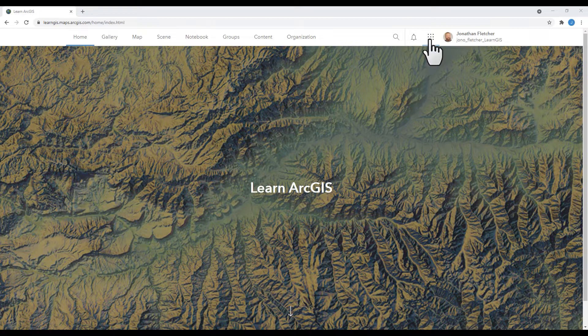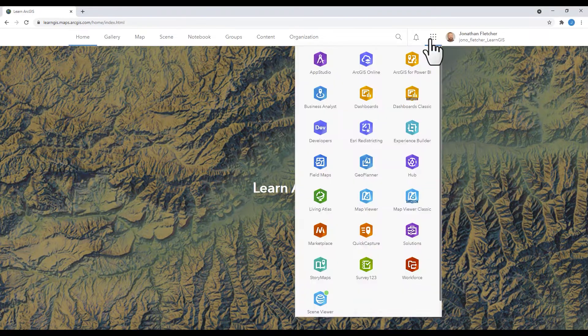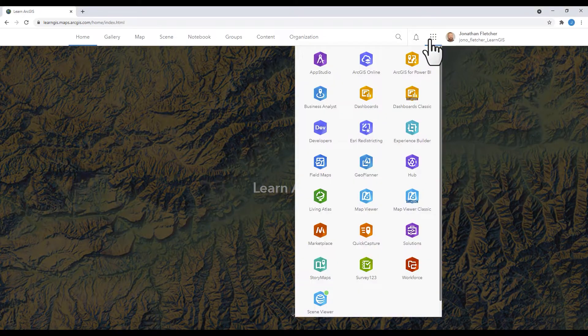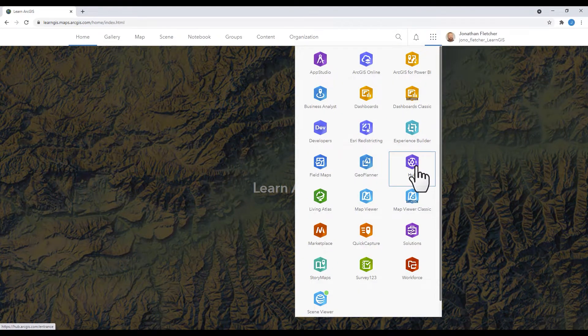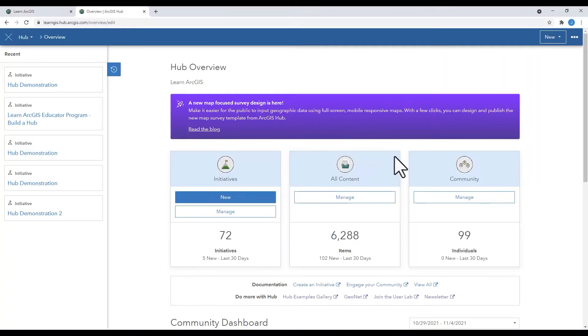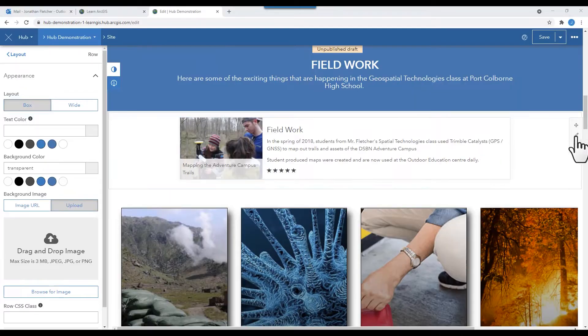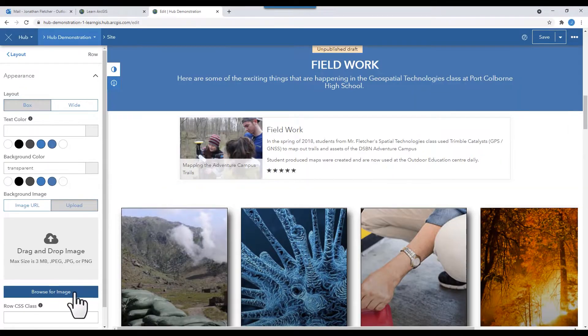Open your Hub by clicking on the waffle. Click on the Hub icon. Now let's get to work. Click the Row Edit button on the right side.